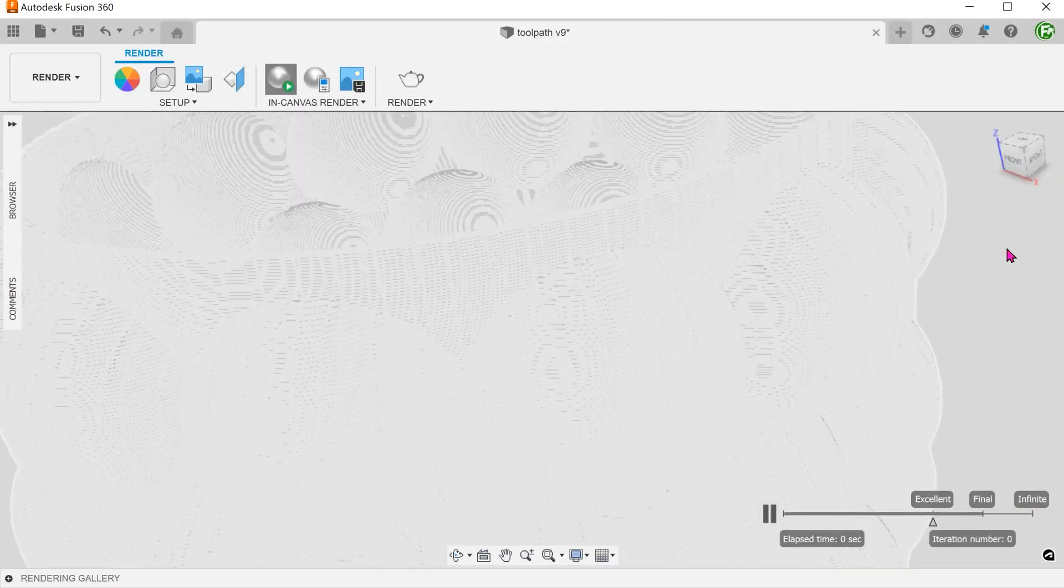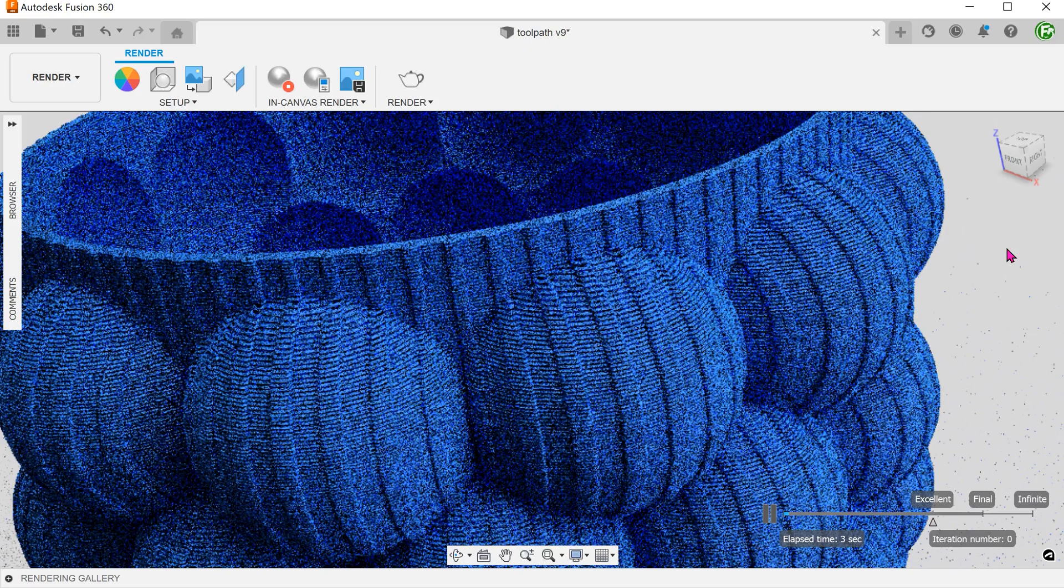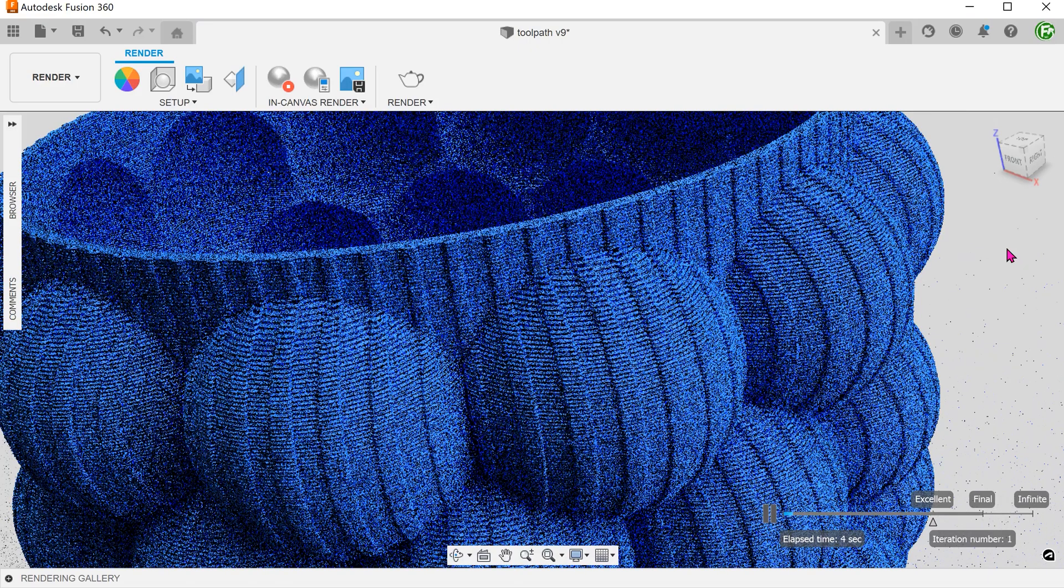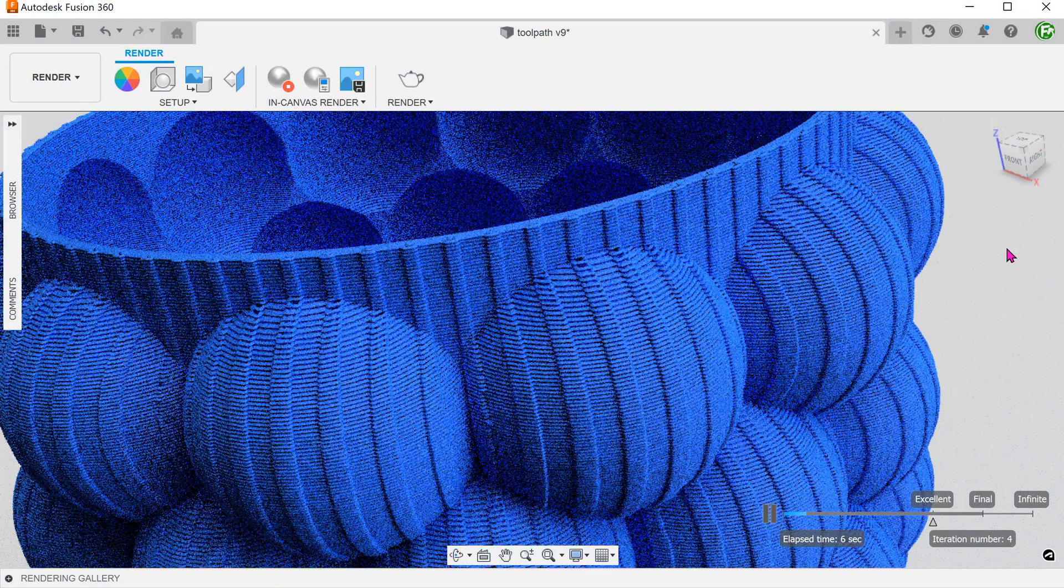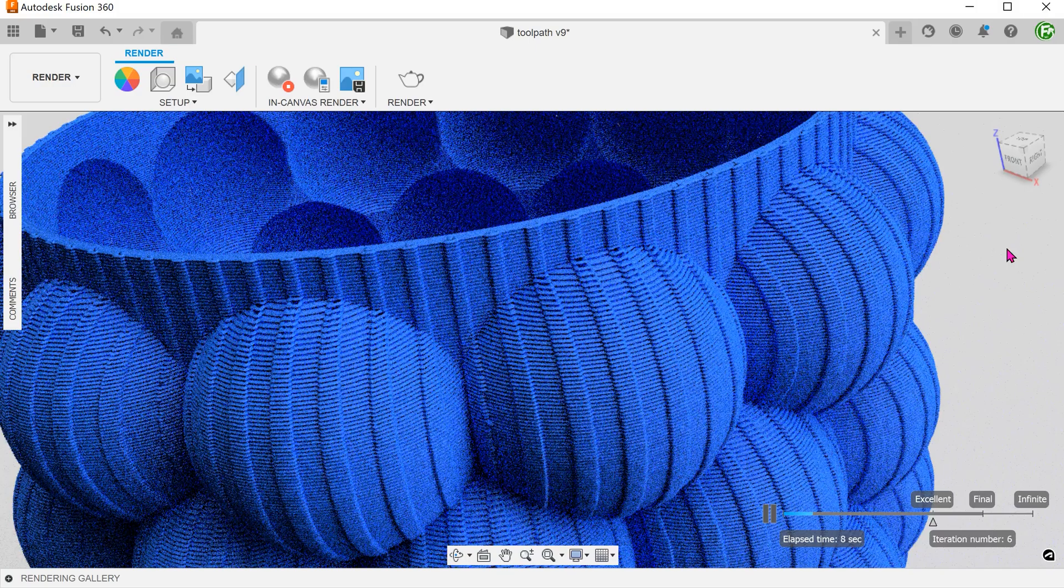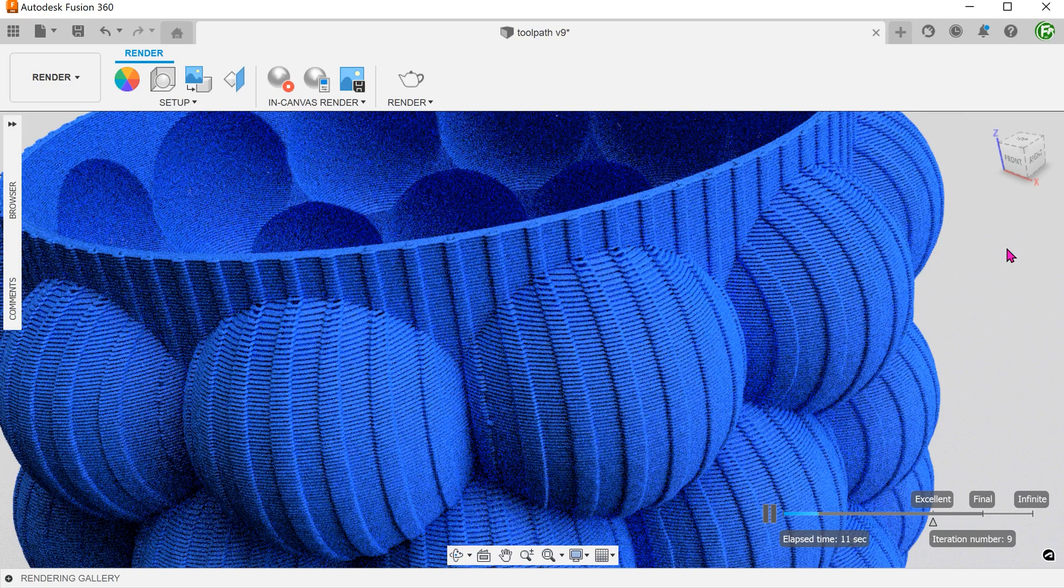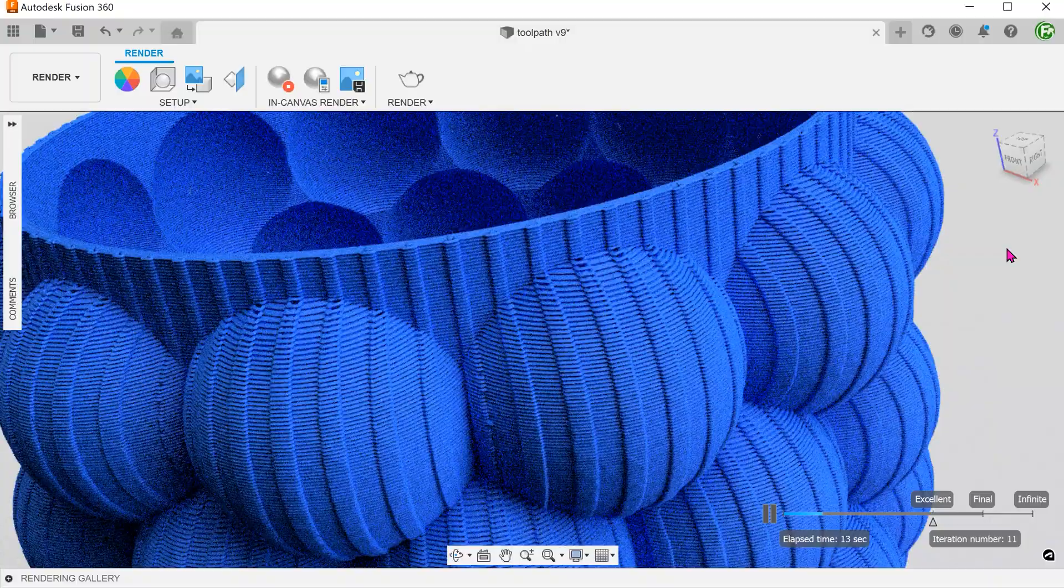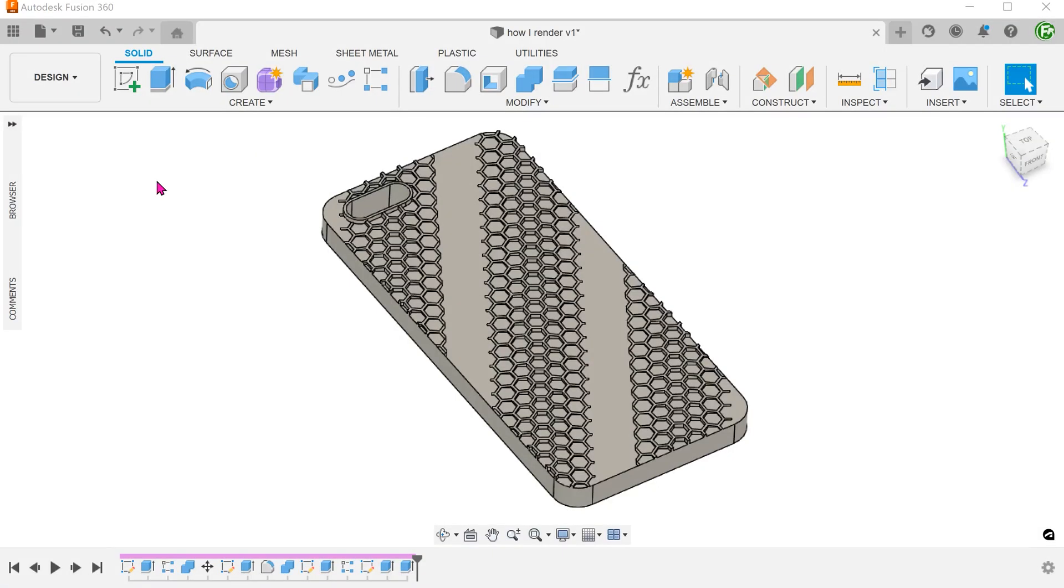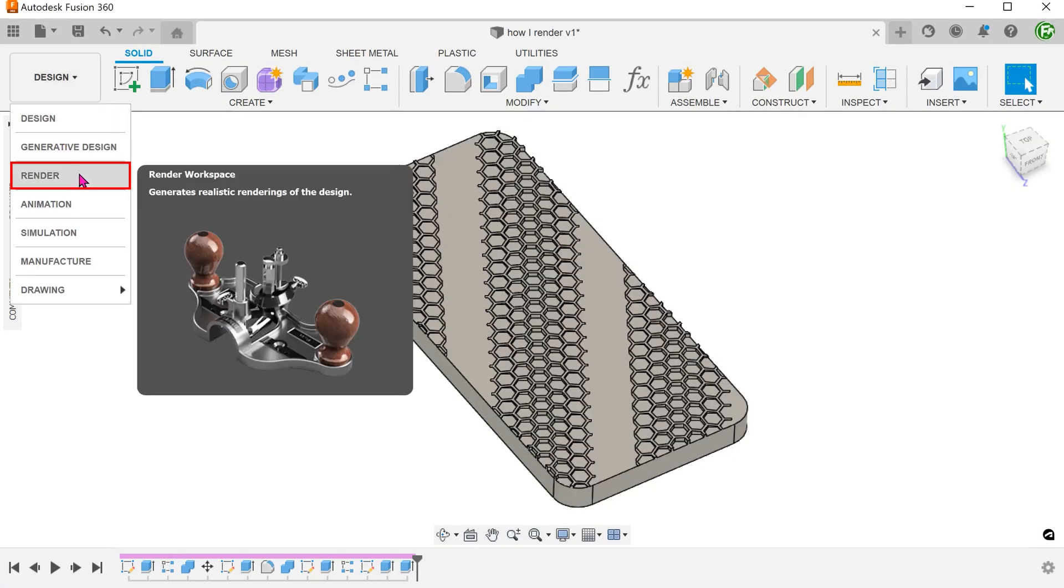Do stay tuned to the end where I give a bonus tip on how to achieve a 3D printed look. Do note that much of what I know is through experimentation, so some of these workflows might not be the best. So let's go to the render workspace.